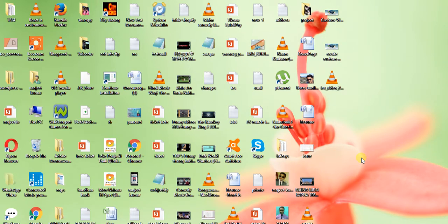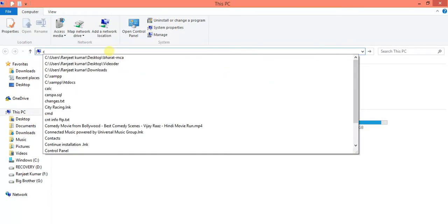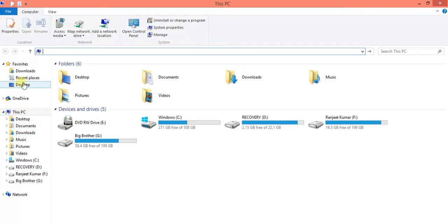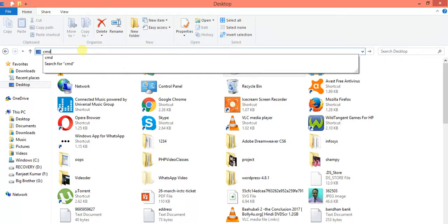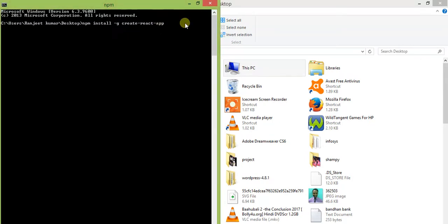How to create a new application in React. You can install it using a single command. In the command prompt, run: npm install -g, which means globally install create-react-app. After running this command, it will start installing.